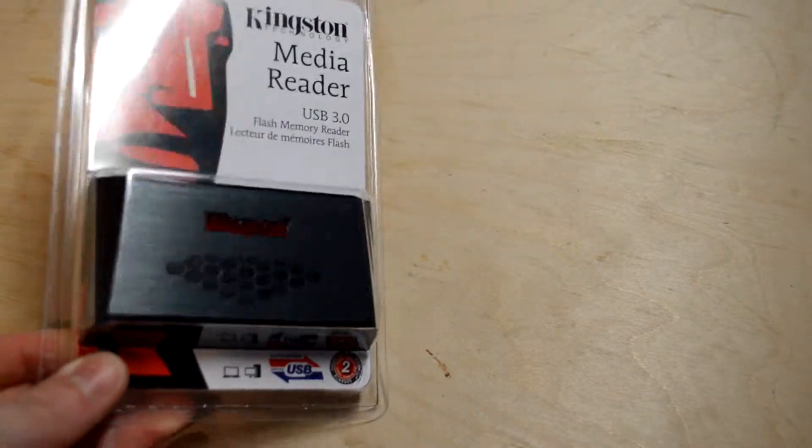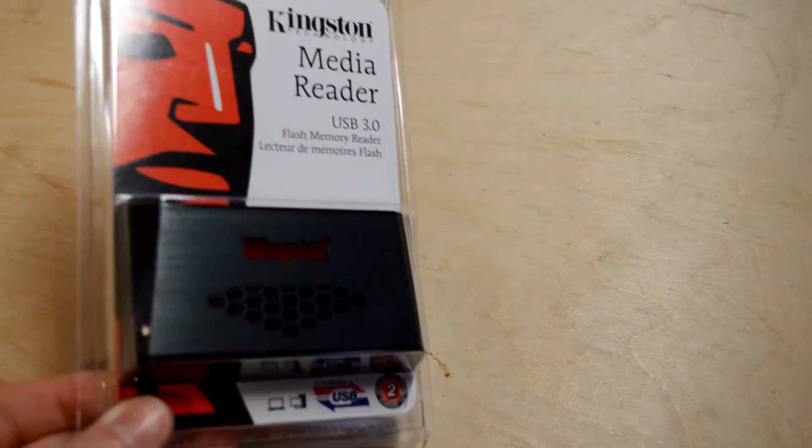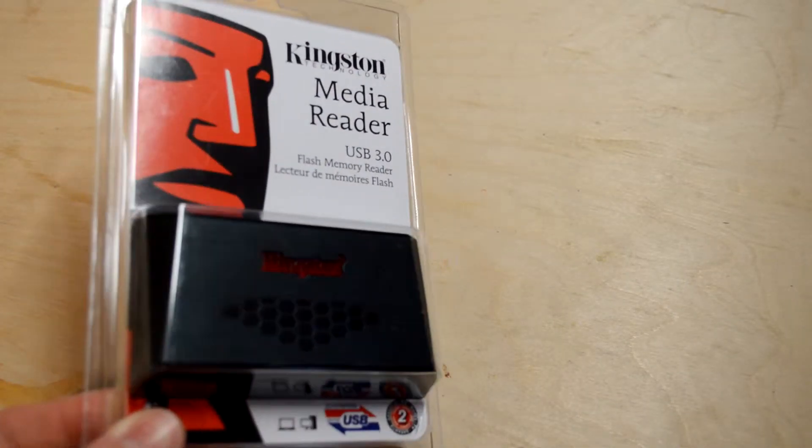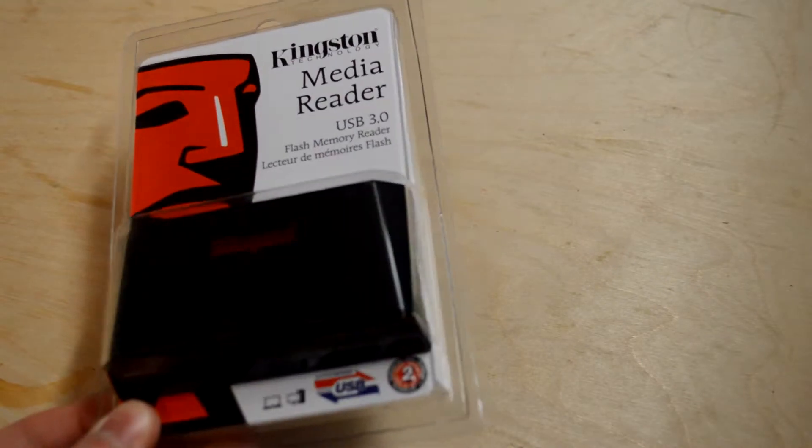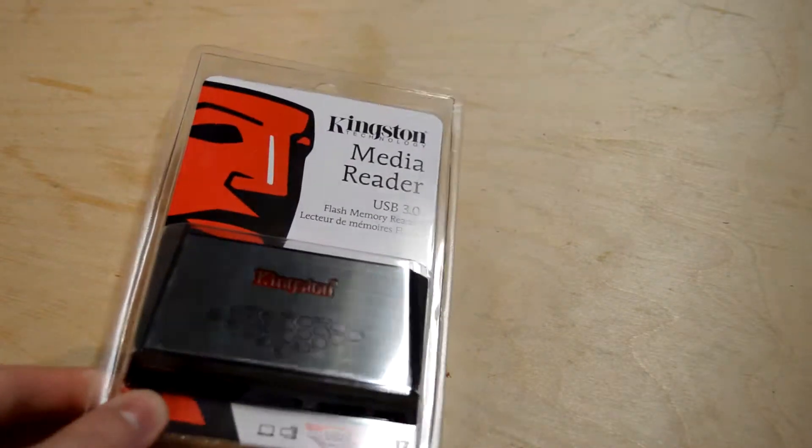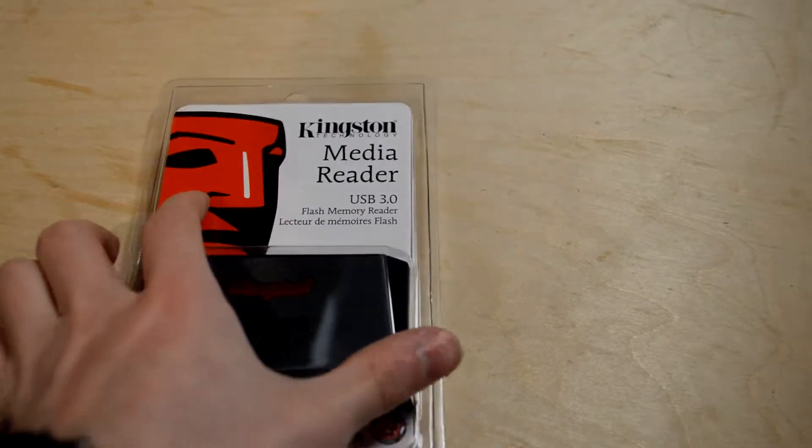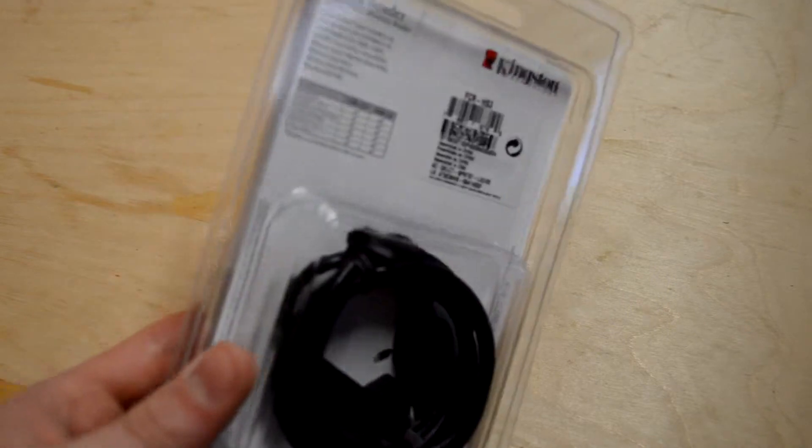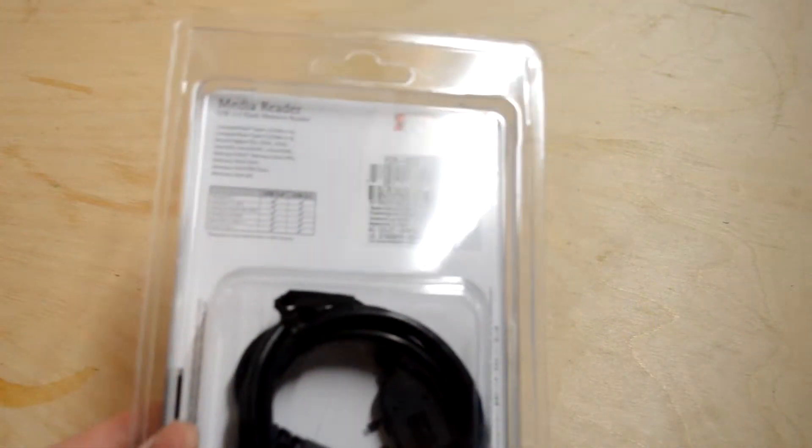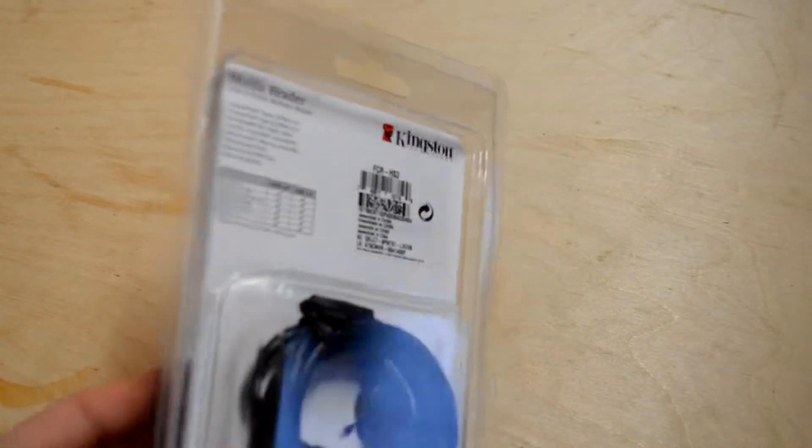Hey guys, this is Angus and today I'm going to give you an unboxing of this Kingston USB 3 media reader. You could say this is sort of an adapter or a converter and it comes with a USB 3 cable to speed up the process and of course it's compatible with USB 2 as well.